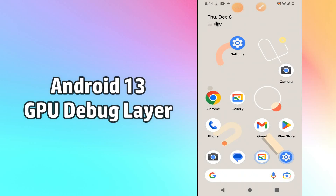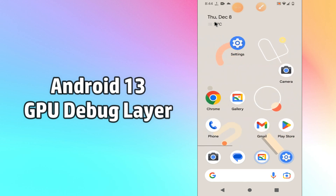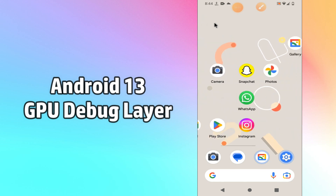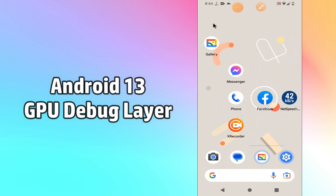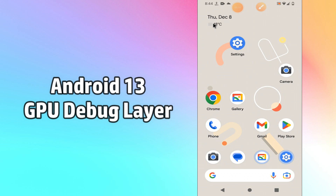Hello everyone. In my last video, I will tell you about the GPU debug layer in your device Android 13. If you want to enable the GPU debug layer or you want to use it, it's very easy and you can do it in a few steps.